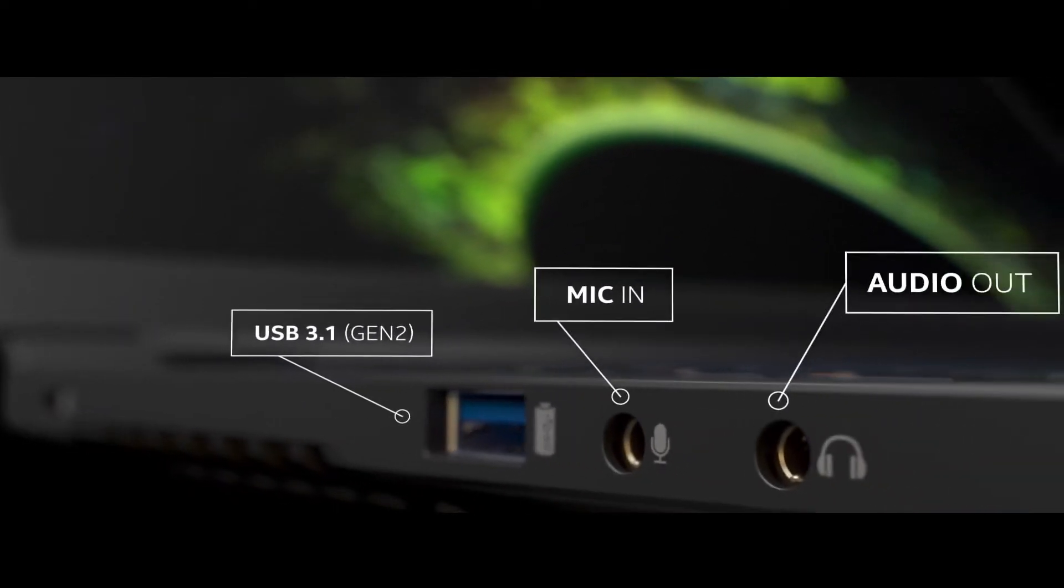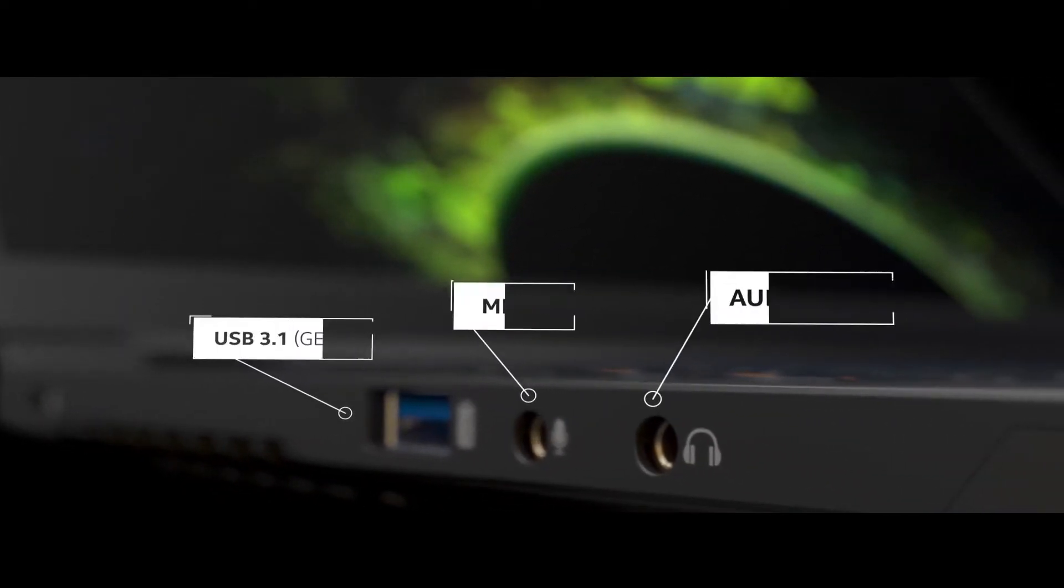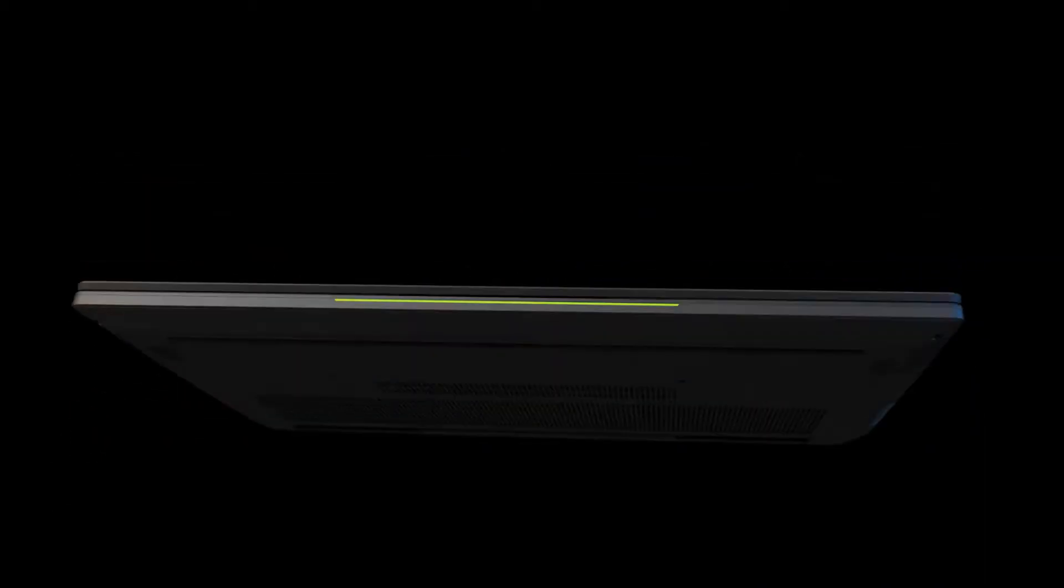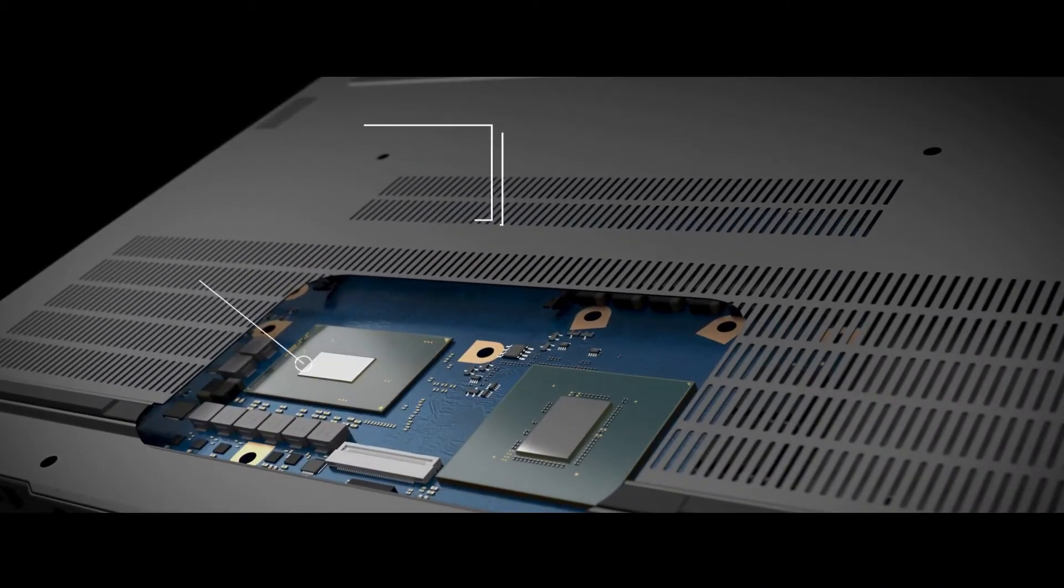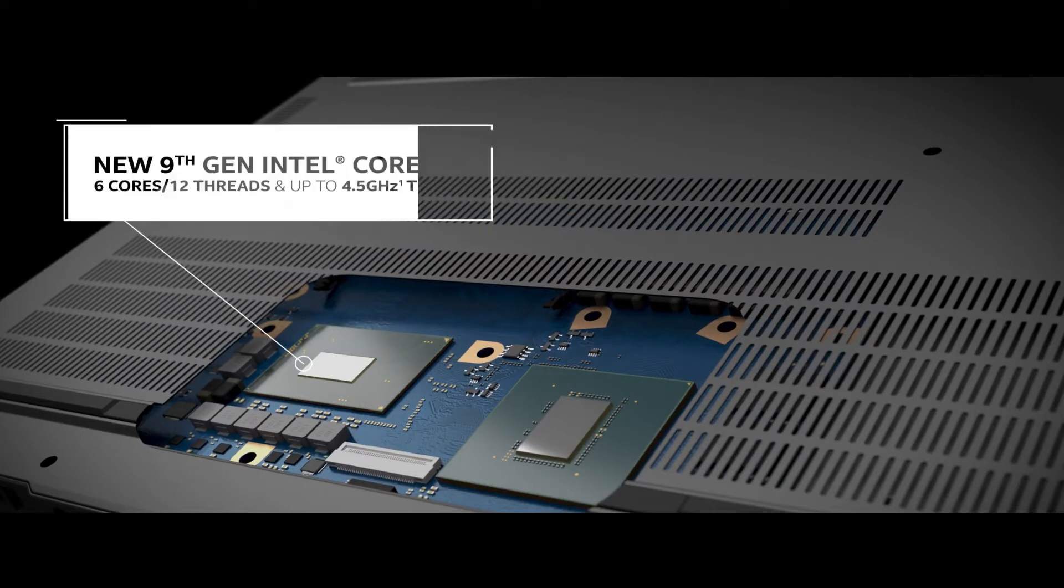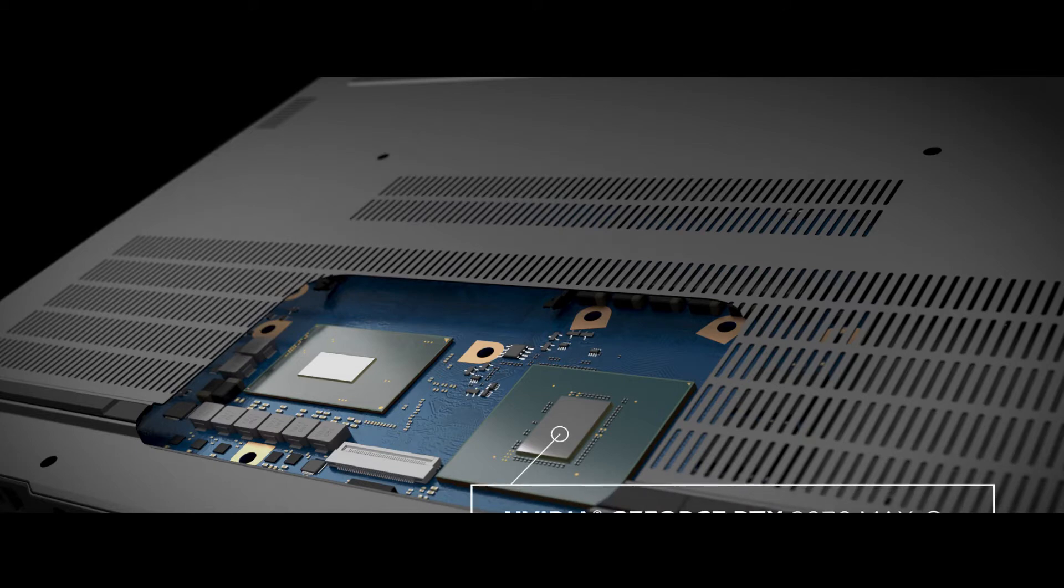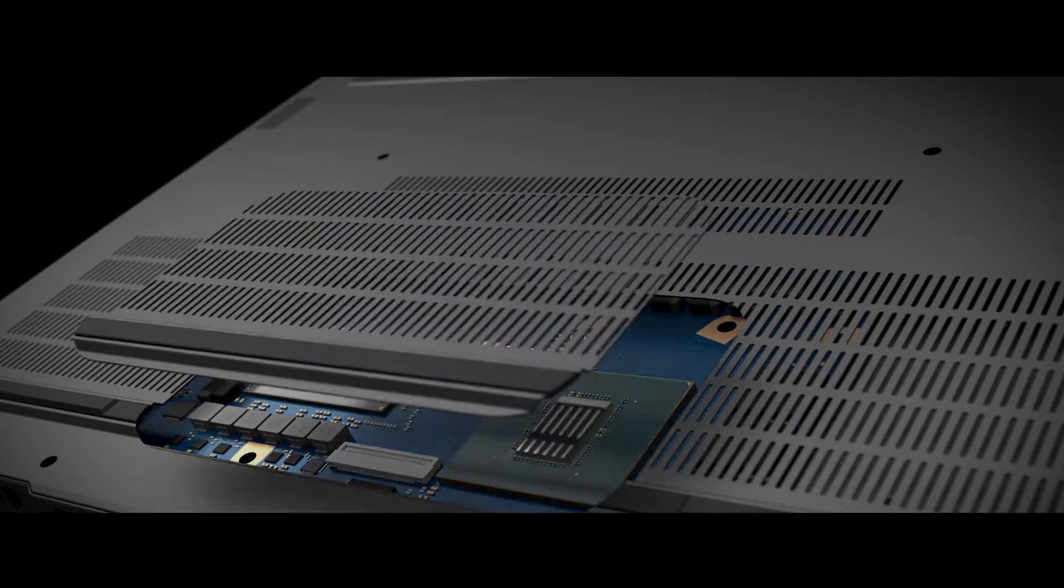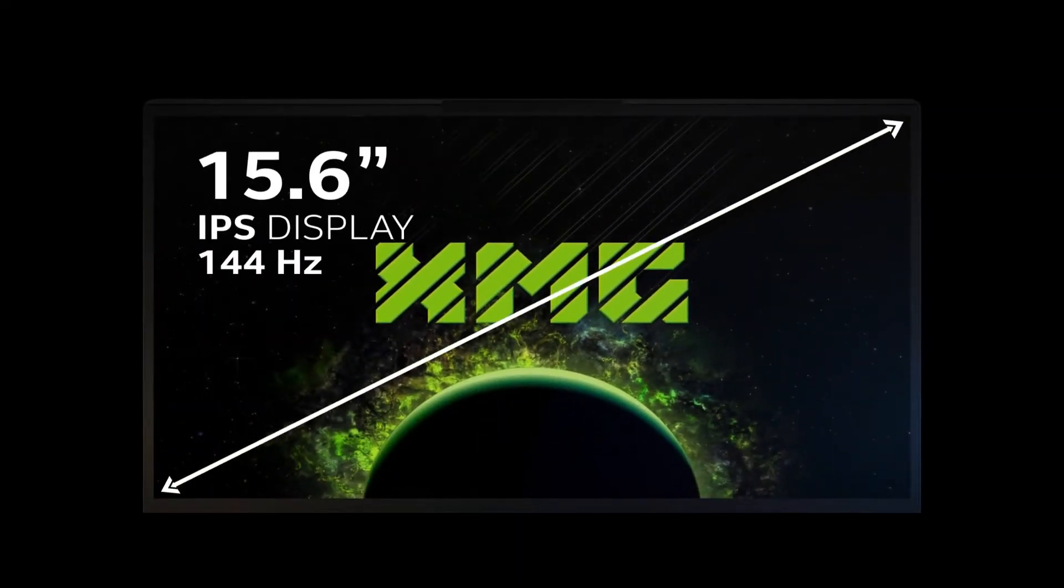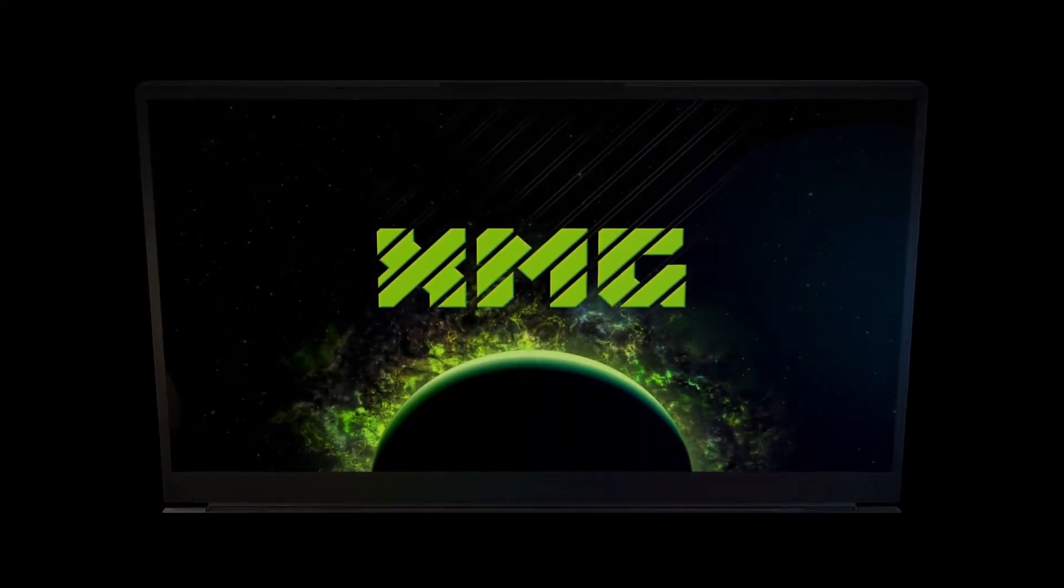The versatile mobile device supports up to 64GB 3200MHz DDR4 RAM, two M.2 SSDs connected via PCI Express for maximum data throughput, and an additional 2.5-inch storage drive. Network communication is either via a Gigabit LAN port or a fast, low-latency wireless connection via Wi-Fi 6.